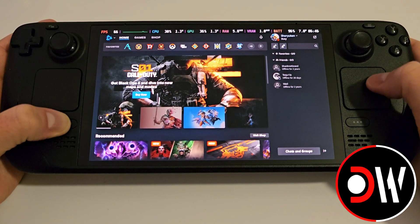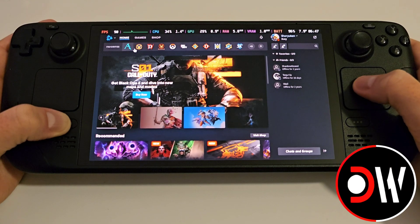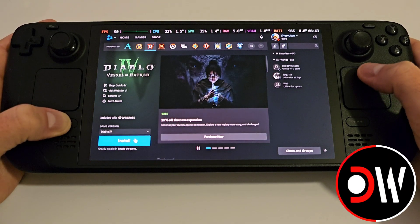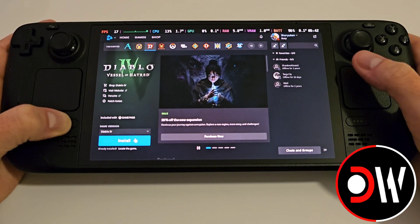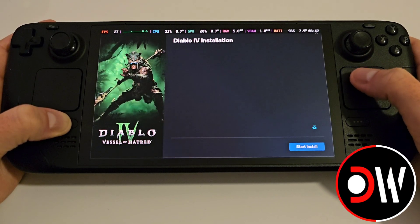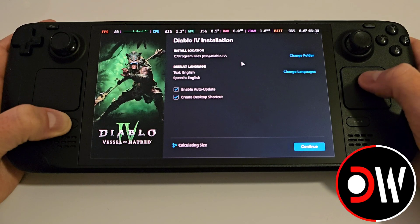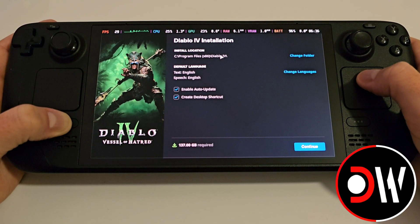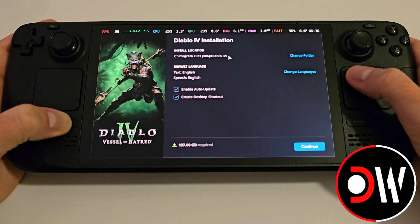Once Battle.net loads, go ahead and install your favorite game. In this case I'm going to install Diablo 4 — click Install and it will show Program Files (x86) as the install location.